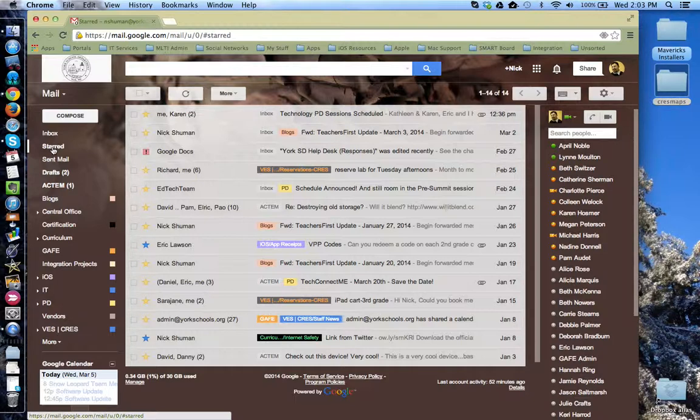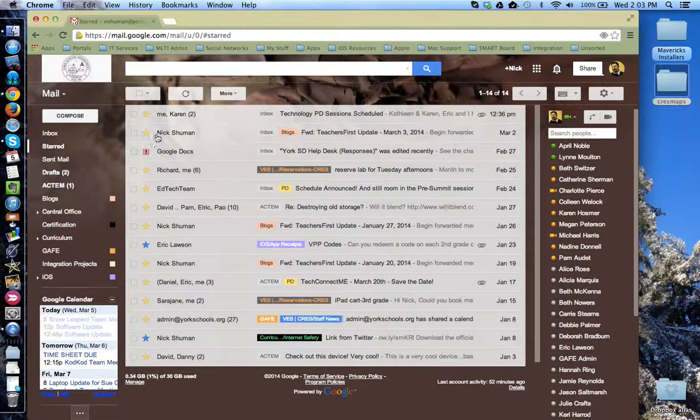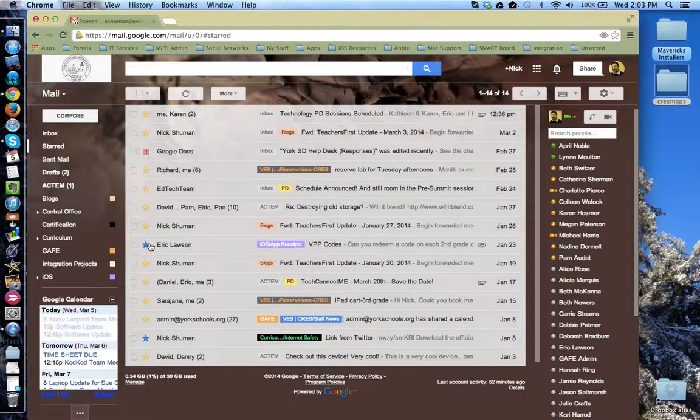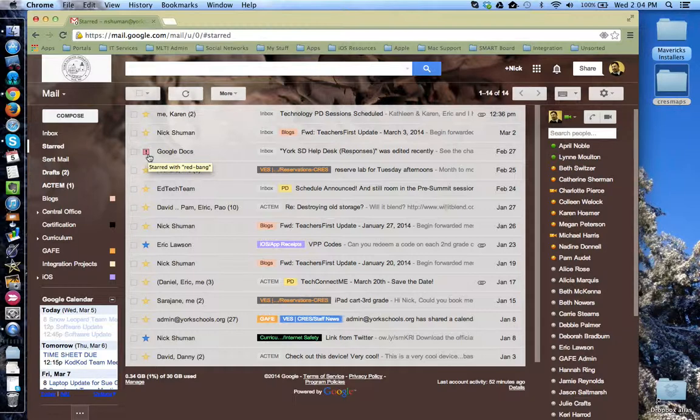Now that we're in this window, if you notice, I have lots of yellow stars, but I also have a few other starred items that are not yellow, but two are blue, and one is a red bang. That's because there are multiple starred tools that you can set up and use.